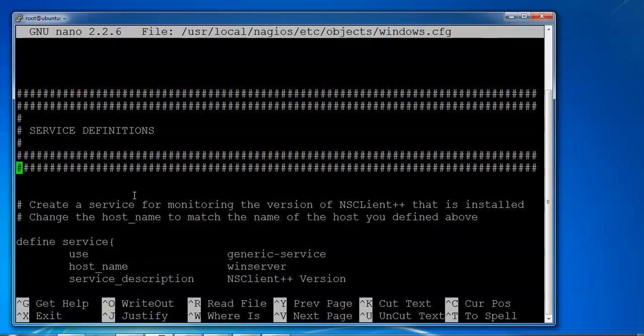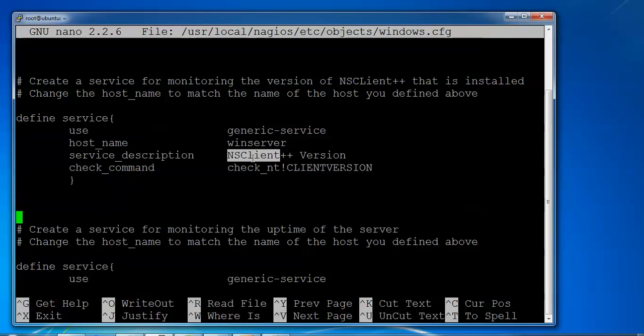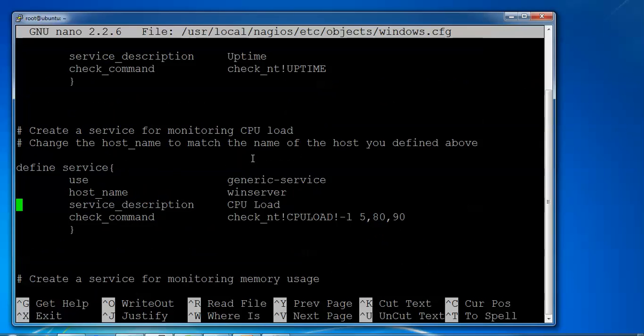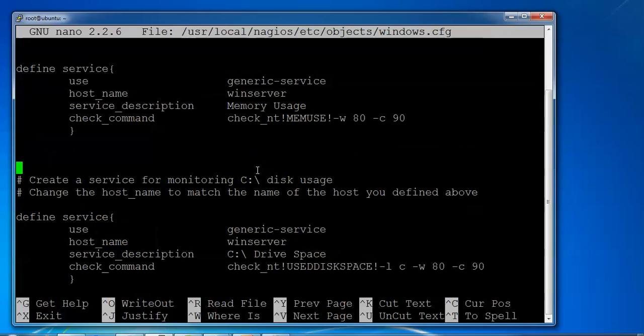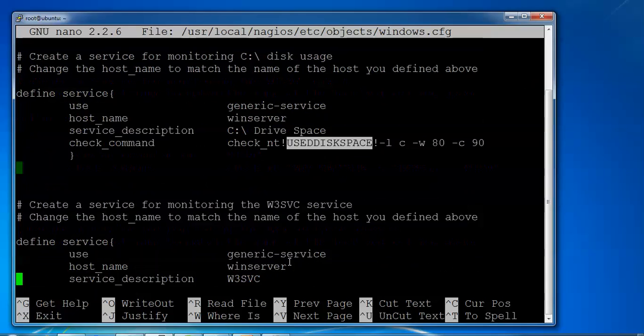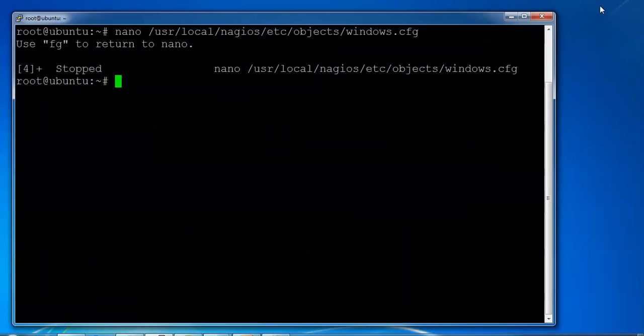Once you come to the services definition, you can add whatever services you want. Just give the service name here and the host name you want to give. You can see the services description also. When you scroll down, you'll find every host name like bin server, uptime, CPU, memory usage, drive space showing. Everything has been already added.